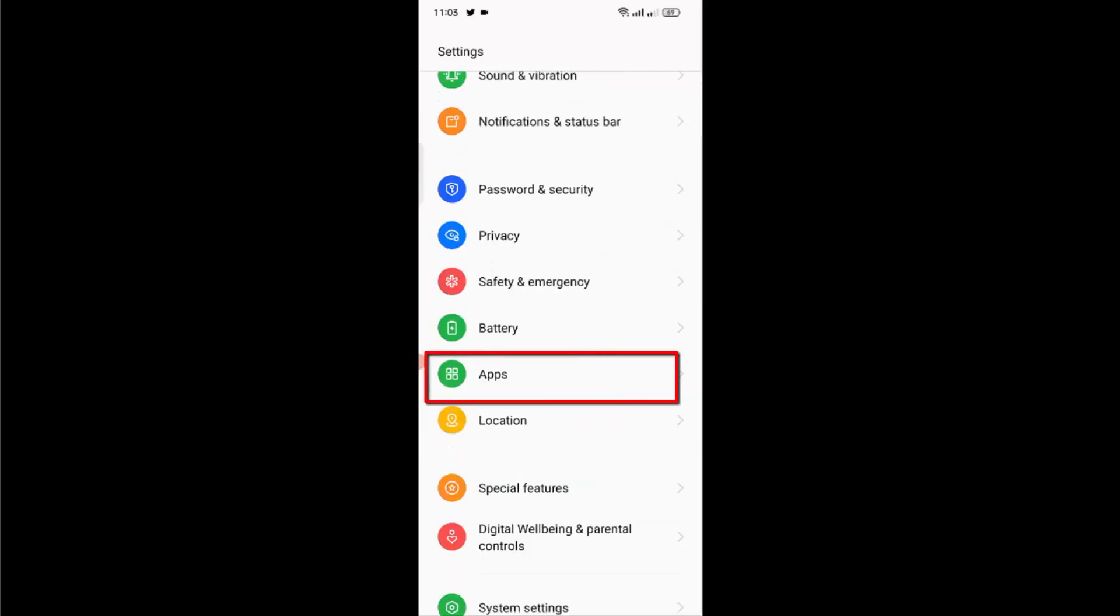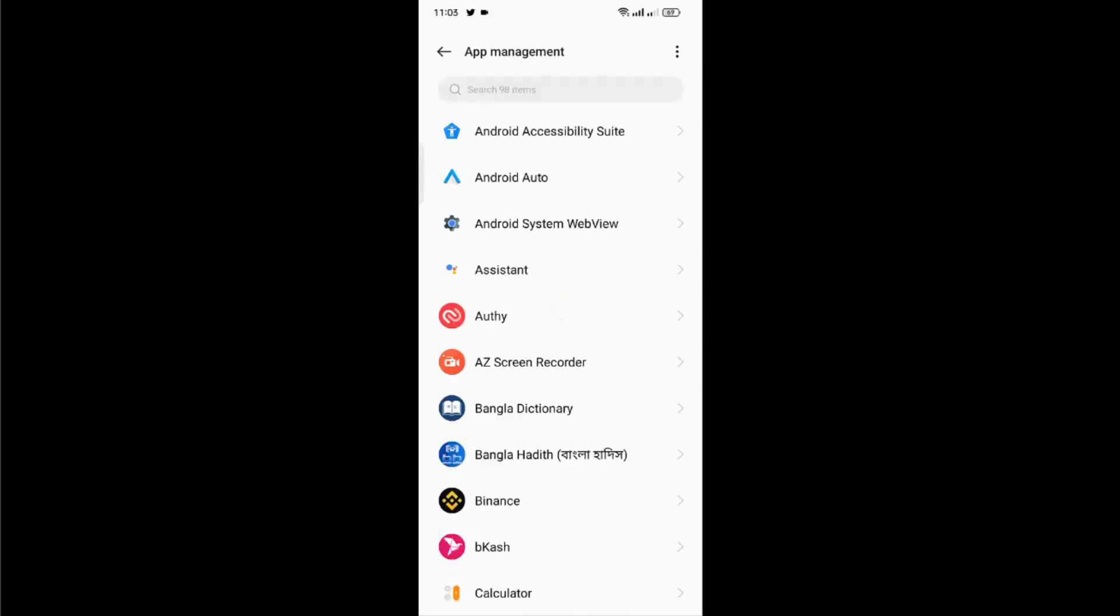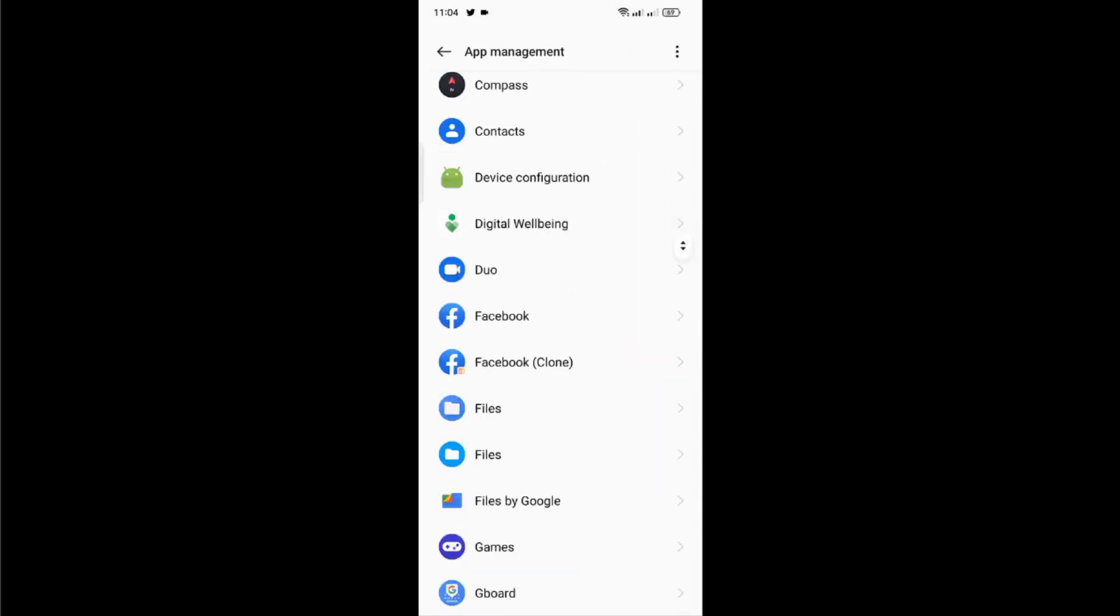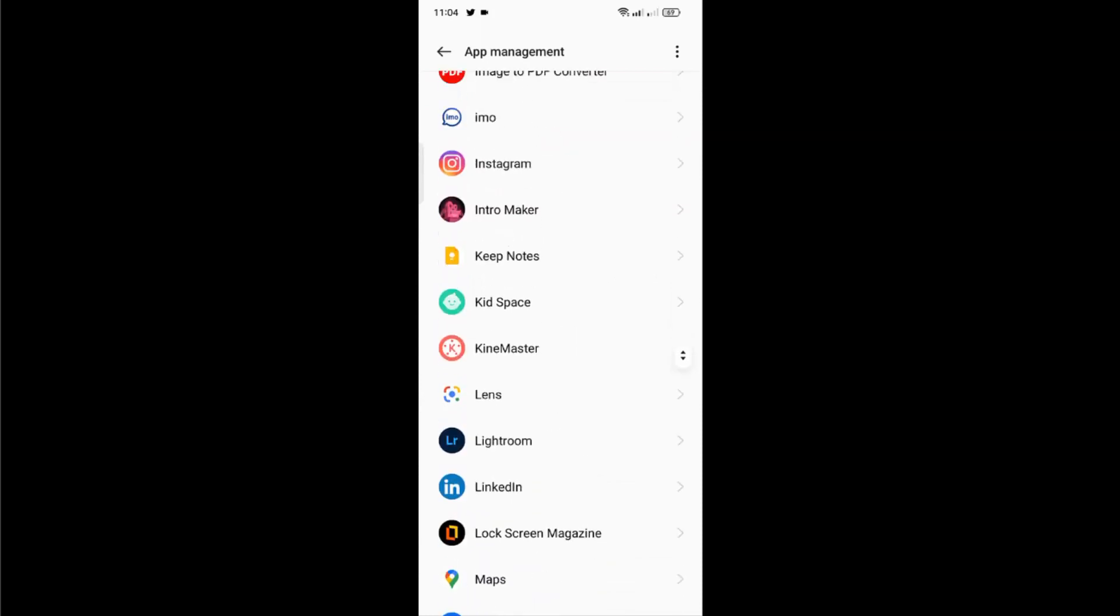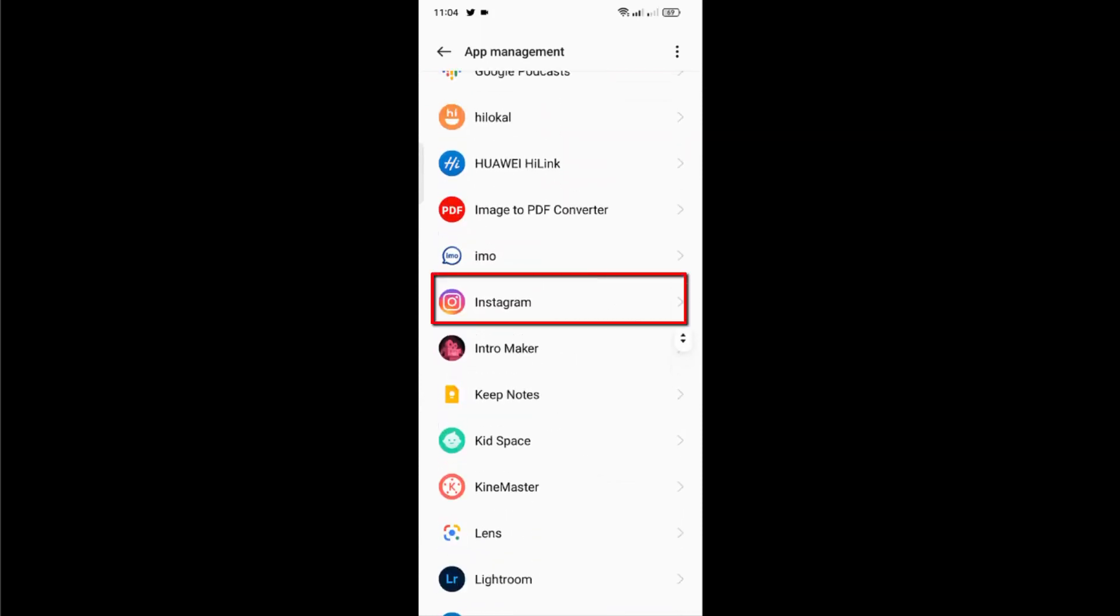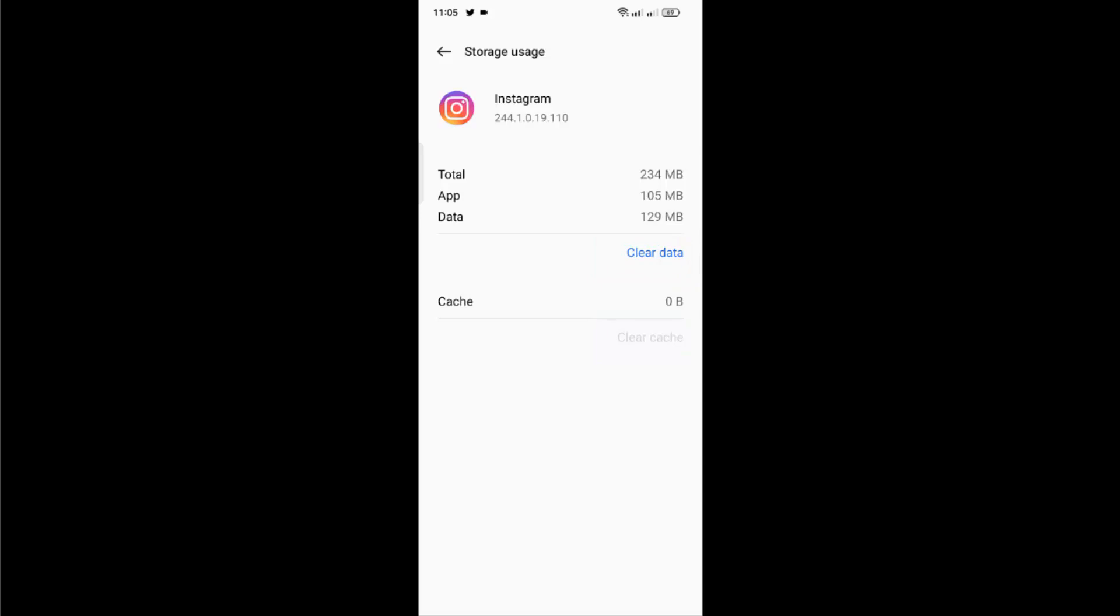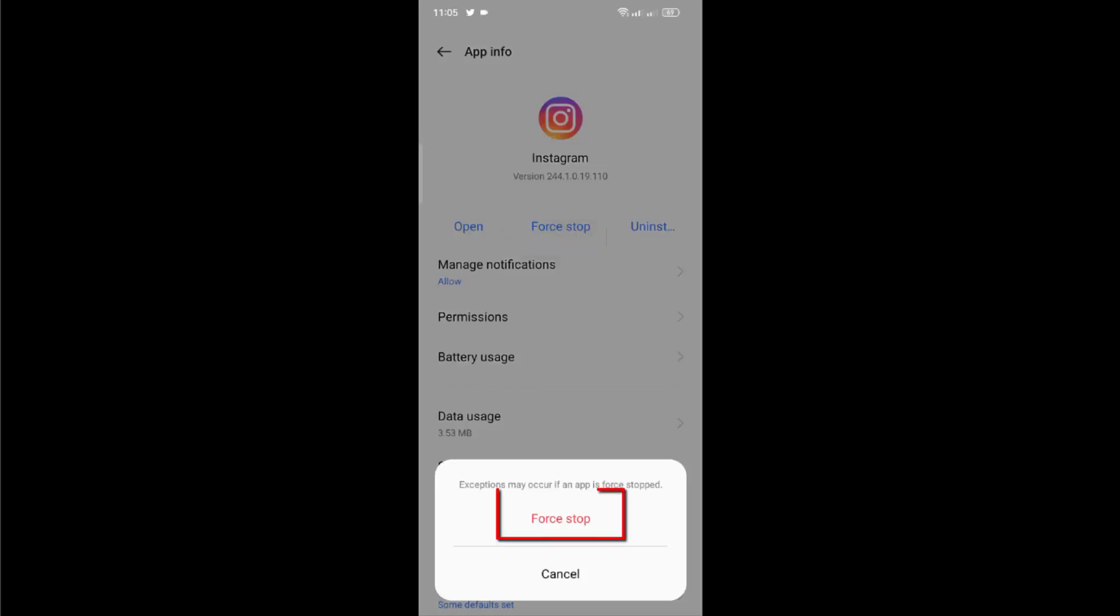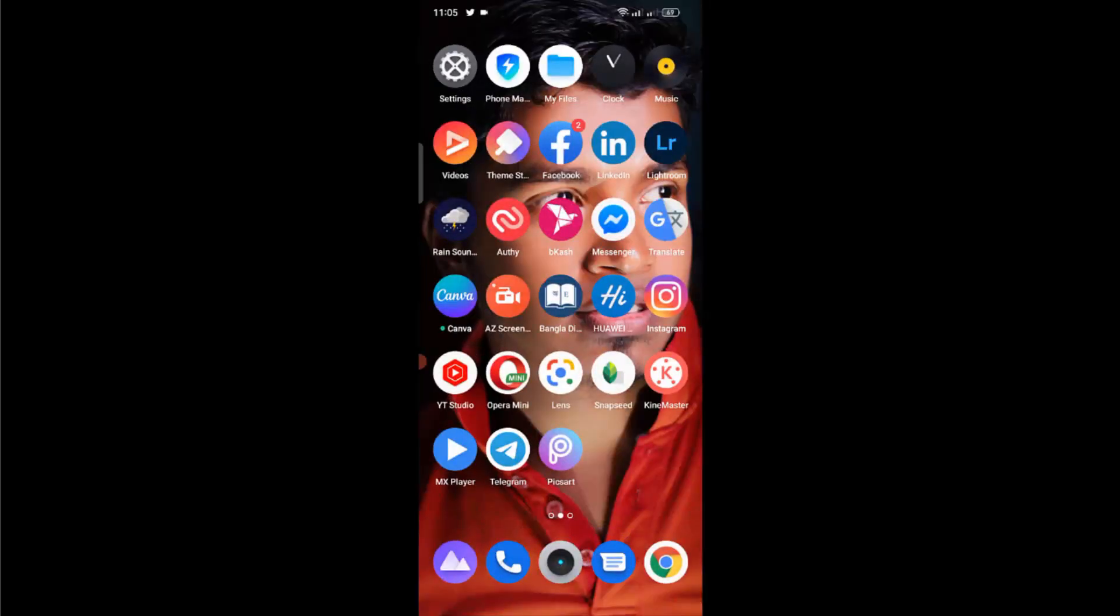Then go to Apps and then App Management. Here, try to find Instagram application. Once you found it, just open it and open Storage Usage. Here, clear cache if it's still showing this problem. Once you clear cache, go back and force stop the app. Now go to your home screen and open your Instagram application.